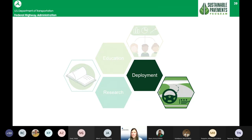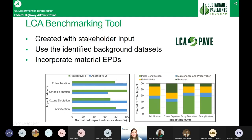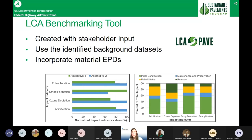Milena mentioned the LCA tool — officially called LCA Pave. What's unique about this tool is it was created with stakeholder input, uses publicly identified background data sets, and incorporates EPDs so your agency can add EPDs if you're collecting them and incorporate them directly into the tool.